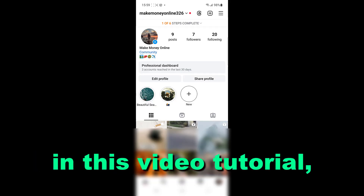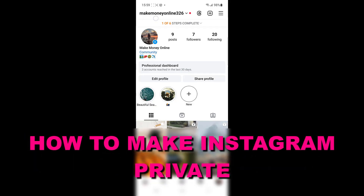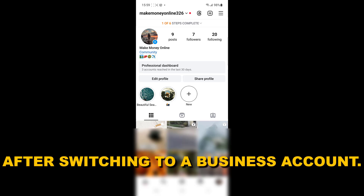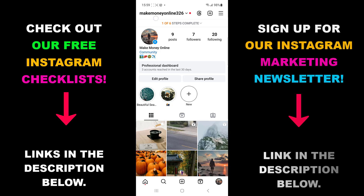Hey everyone, in this video tutorial I'm gonna show you how to make Instagram private after switching to a business account. If you're interested in Instagram marketing, growing your account and making money from Instagram, check out our free Instagram resources and newsletter below. But now let's see how to make Instagram private after switching to a business account.